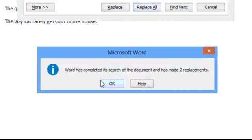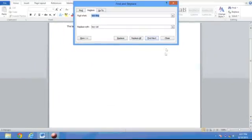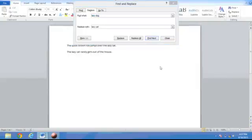Microsoft Word tells us that it has completed the search and made two replacements. Click on OK. Now you have done the replacement, so click on the close button of the Find and Replace window.